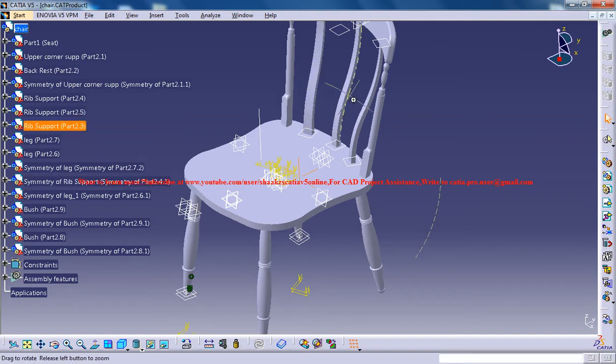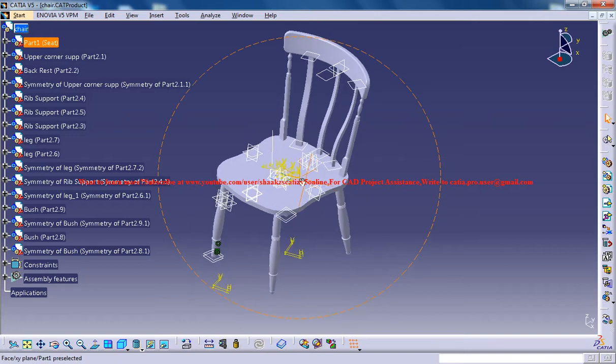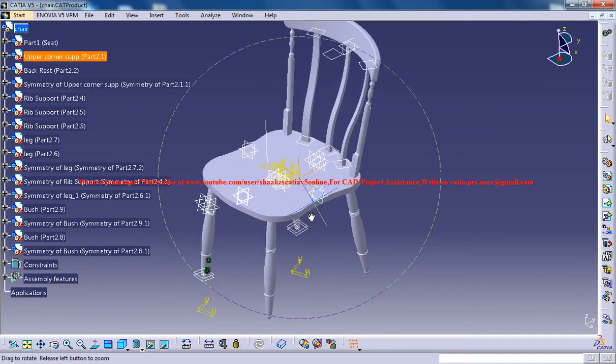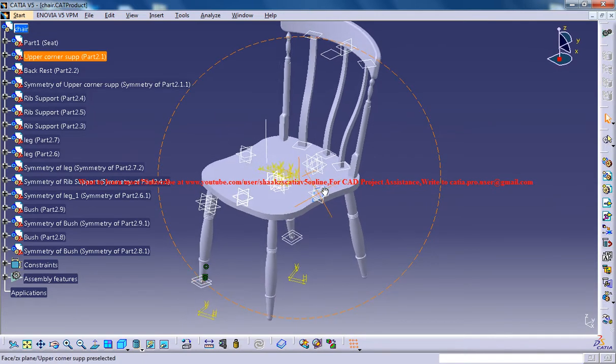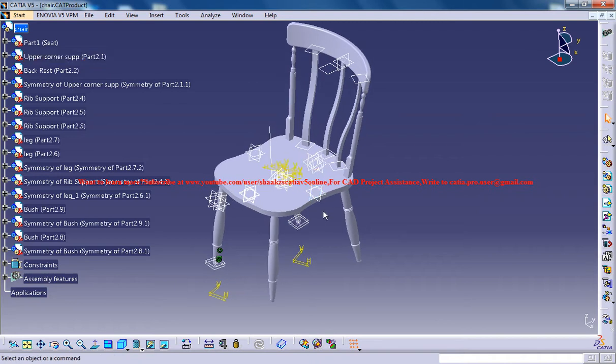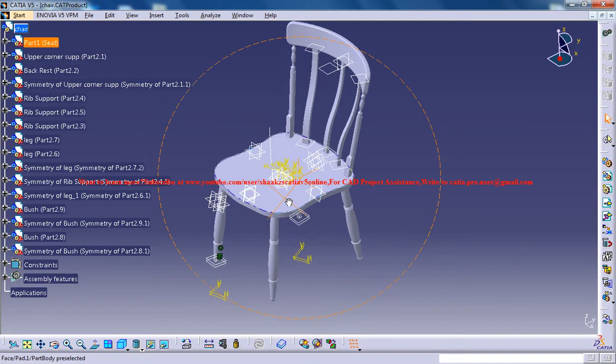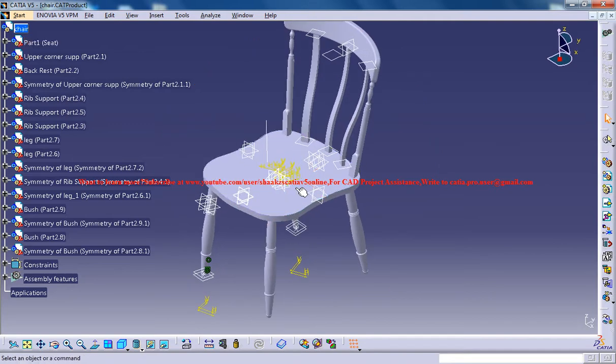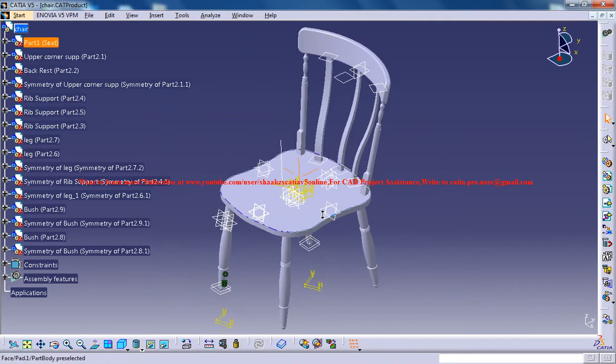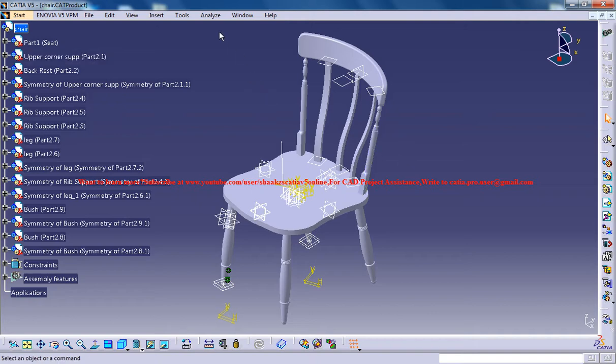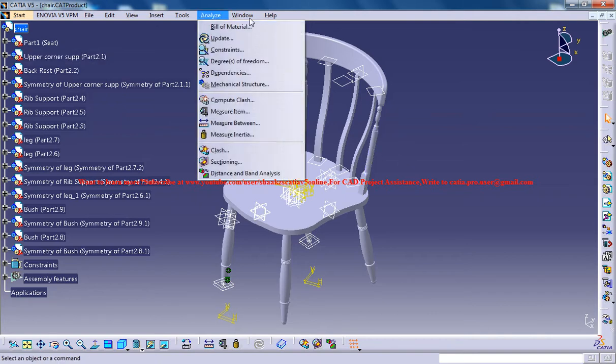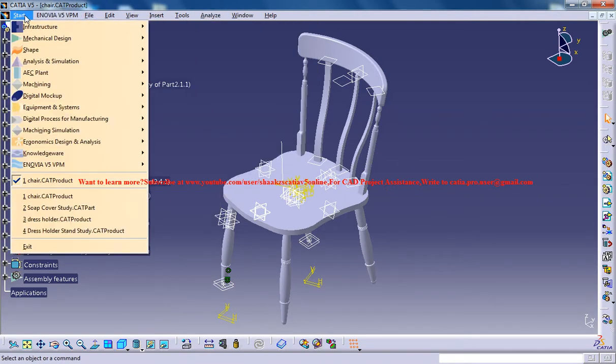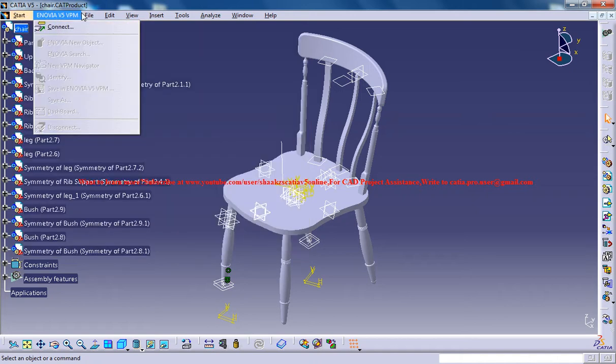This particular chair is the one I'm working on right now. I've just seen the chair and put the dimensions according to what I feel, so the dimensions might not be exact. Let's see how we can go ahead.